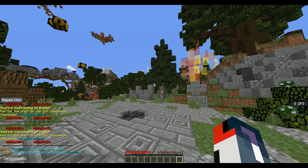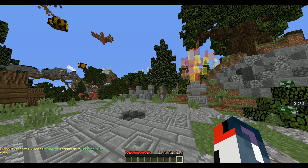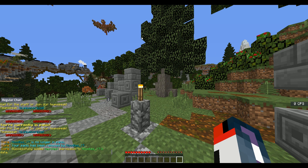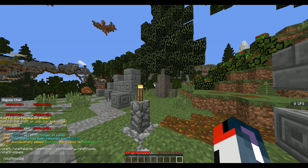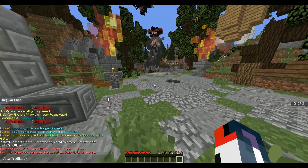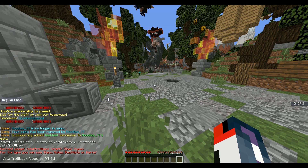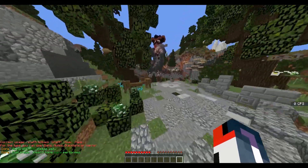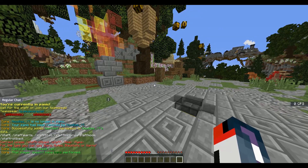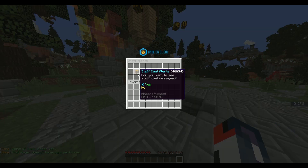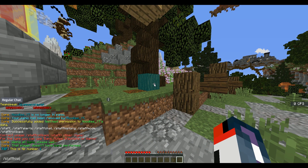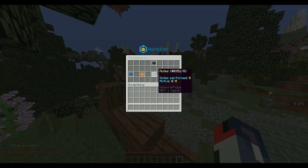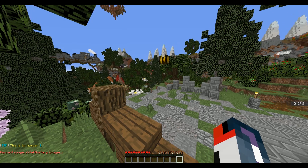You can do slash set permission to set a permission for a player — the user, the permission like 'test.test', and true or false. You can see it's been added to my database. You have staff rollback with slash staff rollback. You can do slash staff alerts to toggle what alerts you get — if you didn't want staff chat, request alerts, or report alerts, you could toggle those. You can also check your staff history with slash staff history and the player username — so you can see the history of bans, mutes, blacklists, kicks, and all other actions.